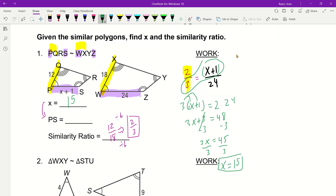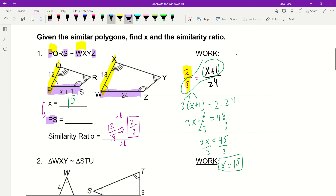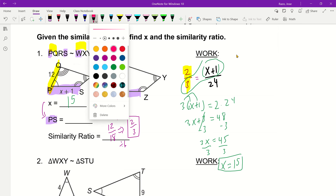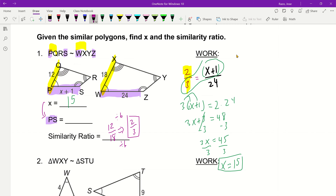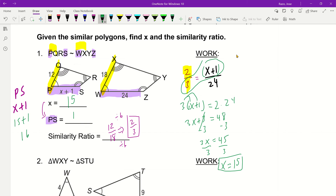Now if you're looking for PS — because it happens to be the purple one right here — we're going to go ahead and plug in what we know. PS is X plus 1, which means this is 15 plus 1, which is 16. So this value here is 16. That's one way to go ahead and solve these problems.